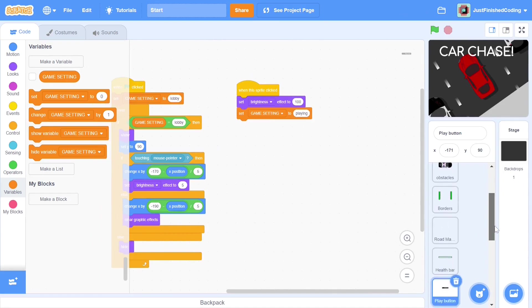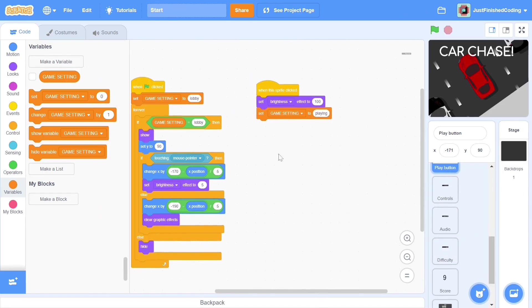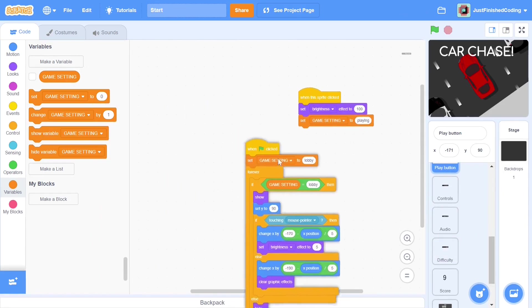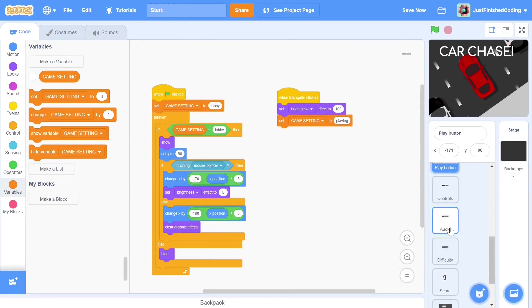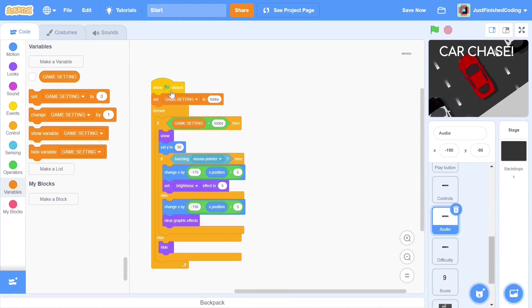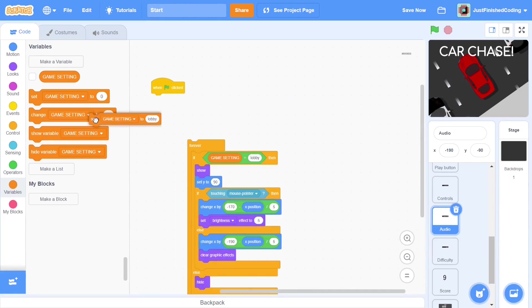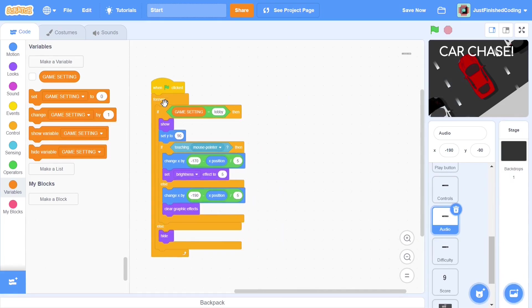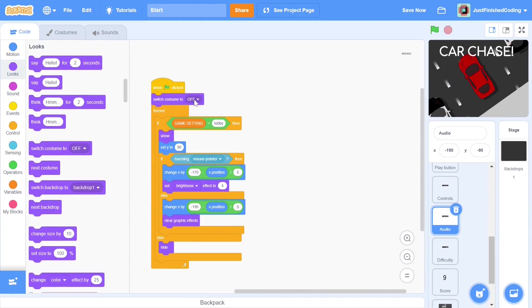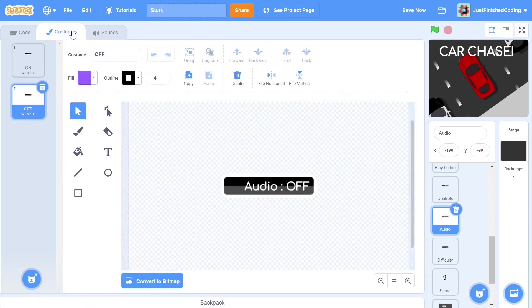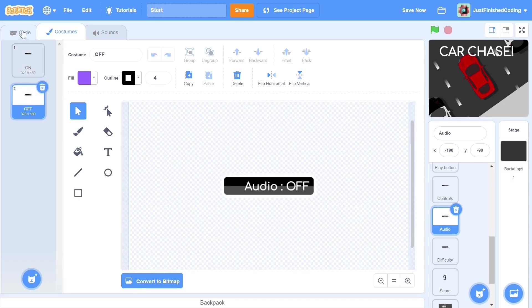You can now take your when green flag is clicked script and throw it into the audio button sprite. We will be reusing almost all of the code, so there is no need to type out the code once again. Since we've already set the game setting in the play button, there is no need to do it again. We can delete that line of code and replace it with switch costume to on. If you look at the costumes tab, you will see that there are two costumes for the audio button, on and off. When the user arrives at the lobby, the background music will be switched on. If he wants to mute the sounds and play without music, then he can click this button in the lobby.